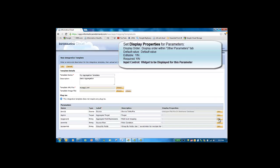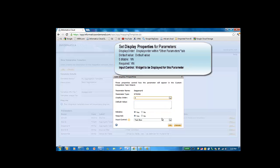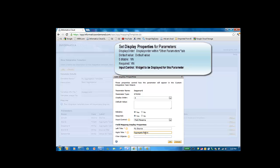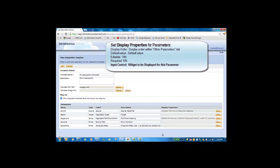Next, we'll define the display properties for the aggregate expression. We will choose display order 3 so it appears third within the properties pane. And then we'll select the input control to be field mapping, which will allow the user to map the fields from the source to the target. We'll also give labels for the left side and the right side of the field mapping widget.